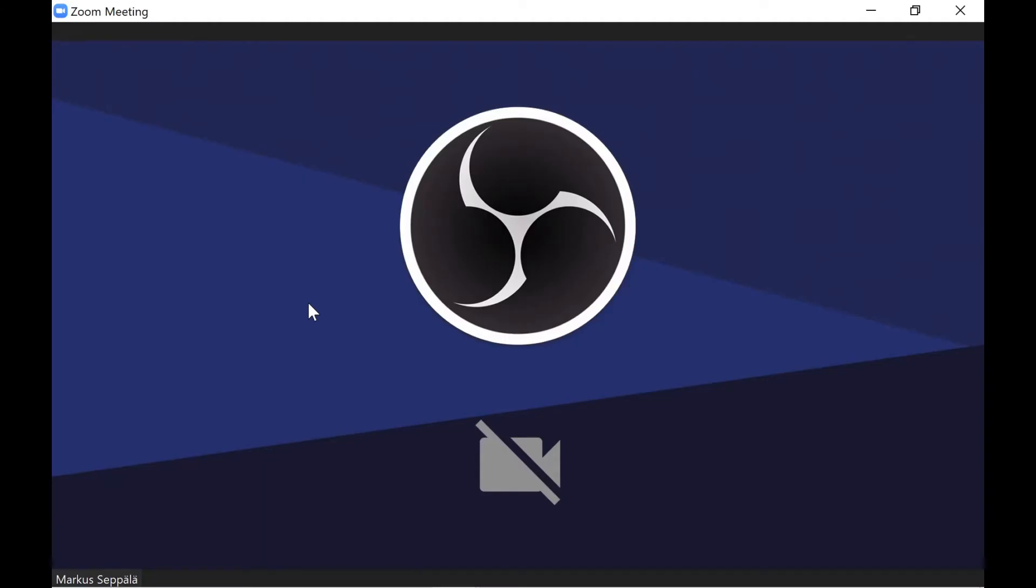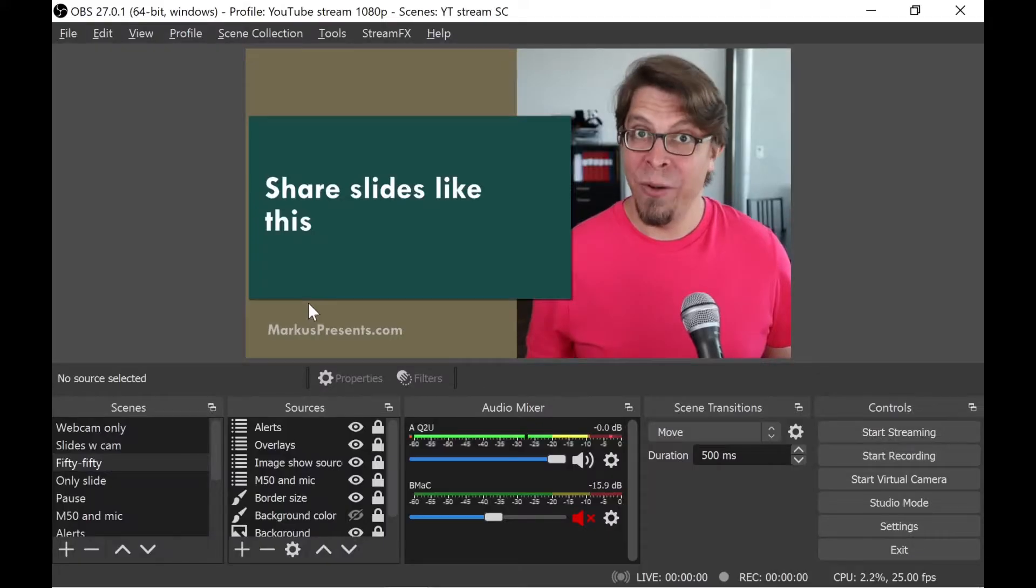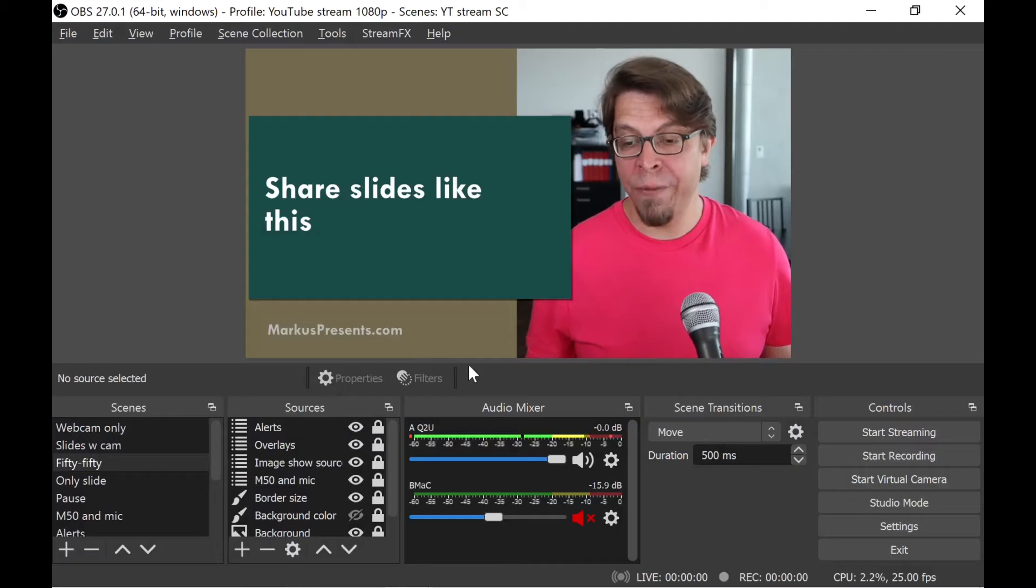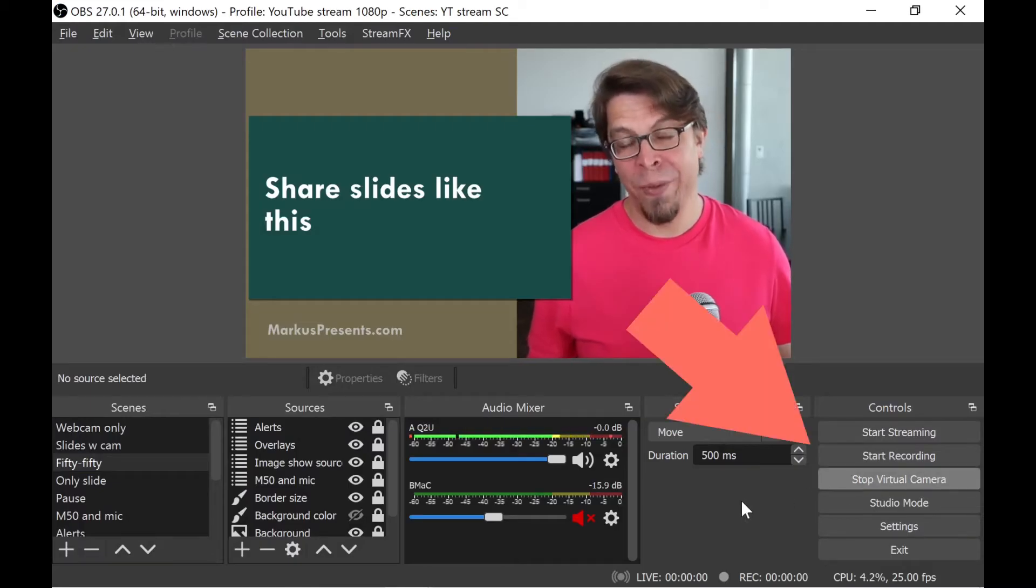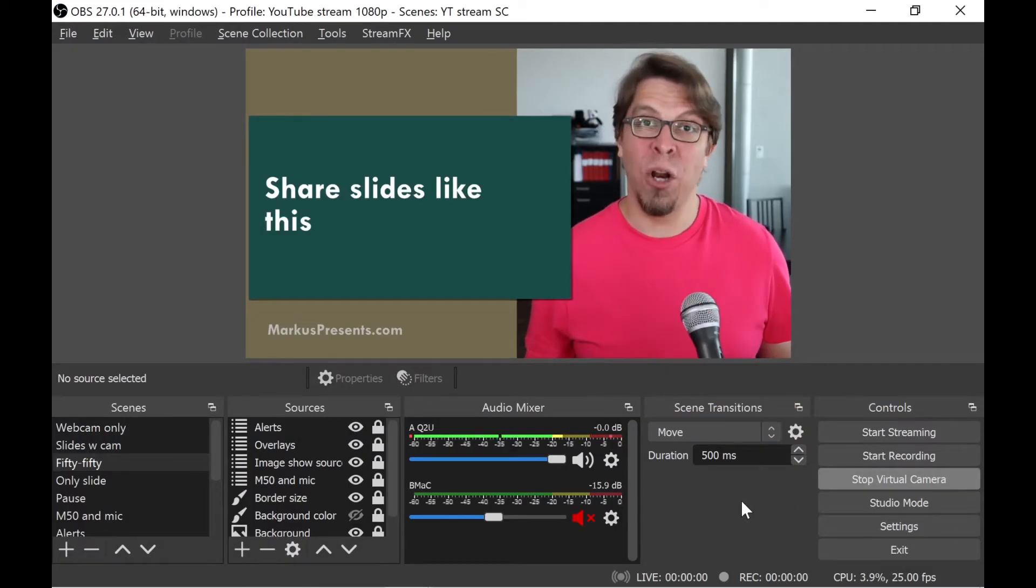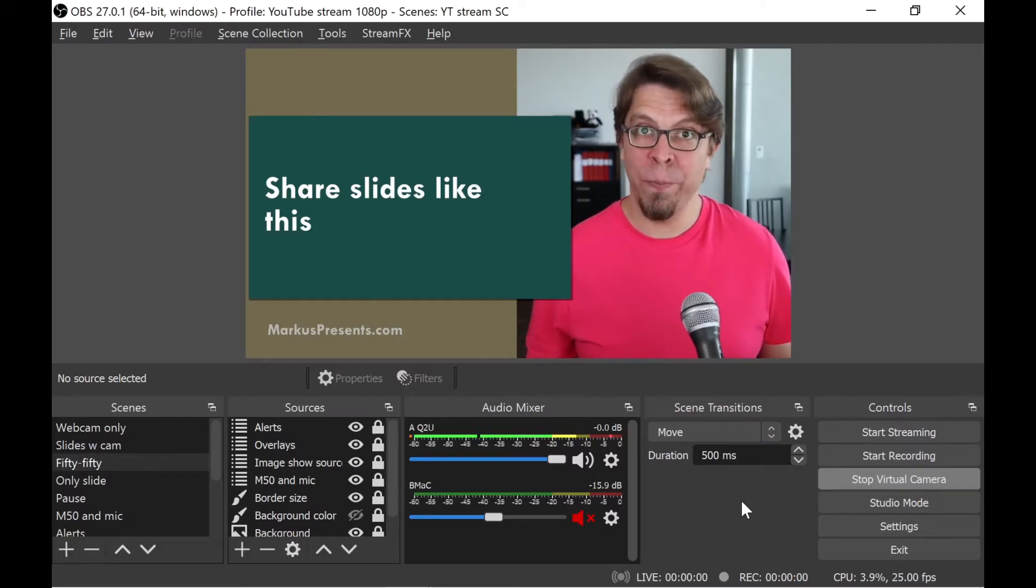Let's jump back into OBS. And in OBS, all we have to do is click on start virtual camera. And as soon as I do that, it's going to look perfect in Zoom. Let's switch over.